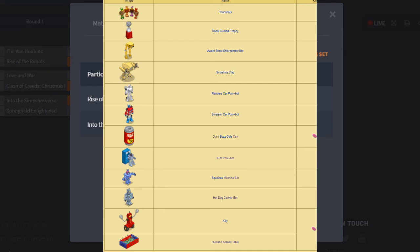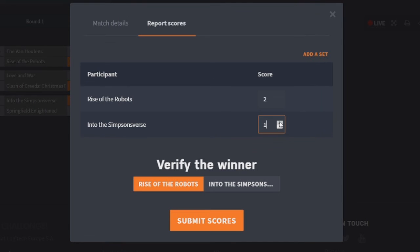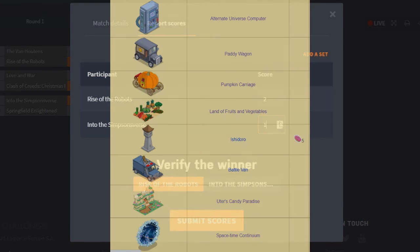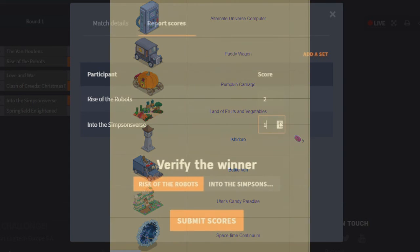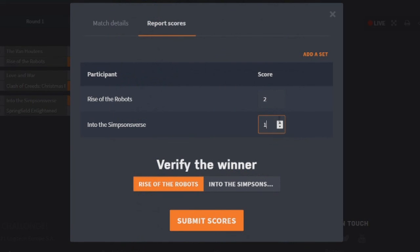Then we have Into the Simpsons Verse. So what do we have? We have the Alternative Universe Computer, just the one point. The Party Wagon, one point. Pumpkin Carriage, that gets two. I like that one. The Land of Fruit and Vegetables, I'll give that one two as well. That thing gets one point. The Battle Van gets a point. The Ooster's Candy Paris gets two. And the Space Time Continuum gets just the one. Meaning the winner of the Decoration Point is Into the Simpsons Verse. So we have a stalemate. We have a tie, sadly. I hate it when this happens.